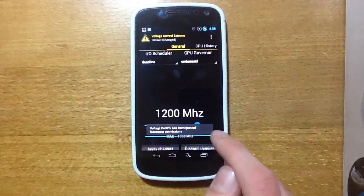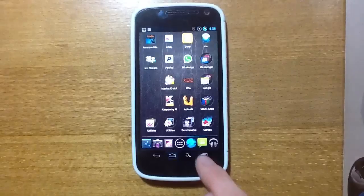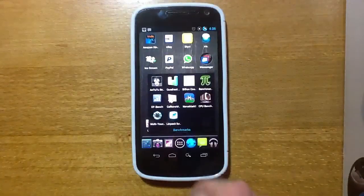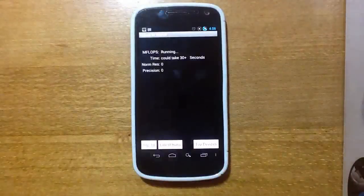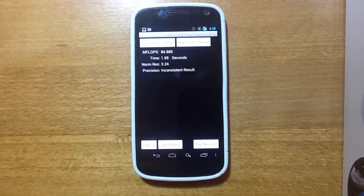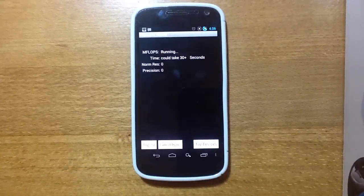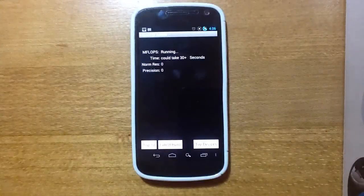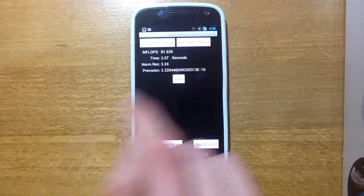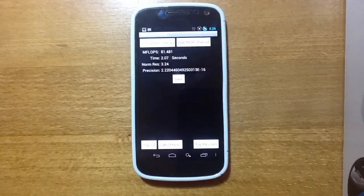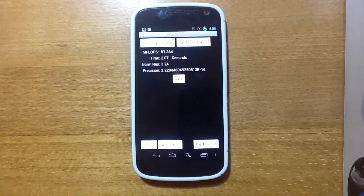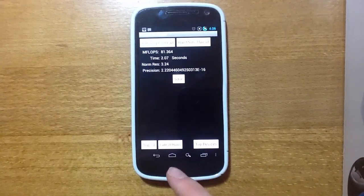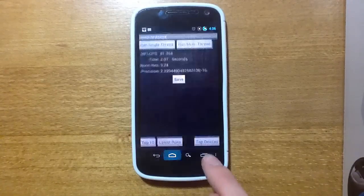So now we'll push it up to 1.35 GHz, exit that, back into LIMPAC on a multi-thread. You can see here we've got an 84, another 84, an 81, another 81, and a third 81. So as you can see it's quite a good improvement.